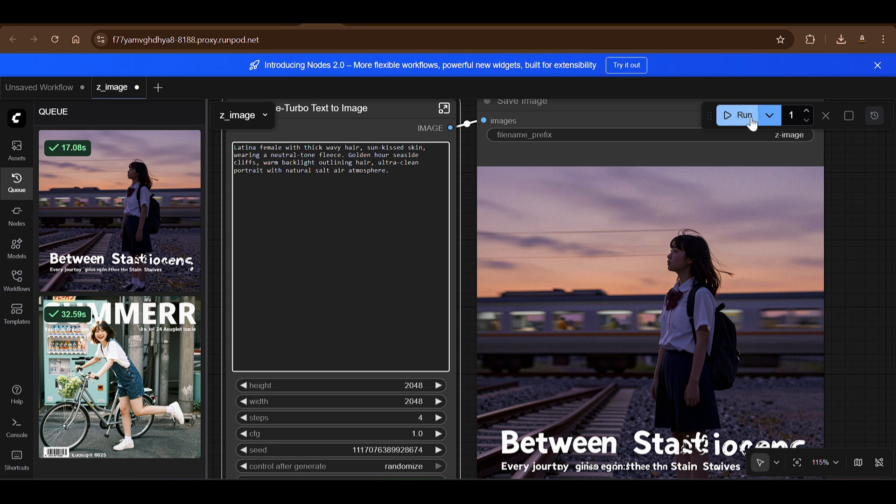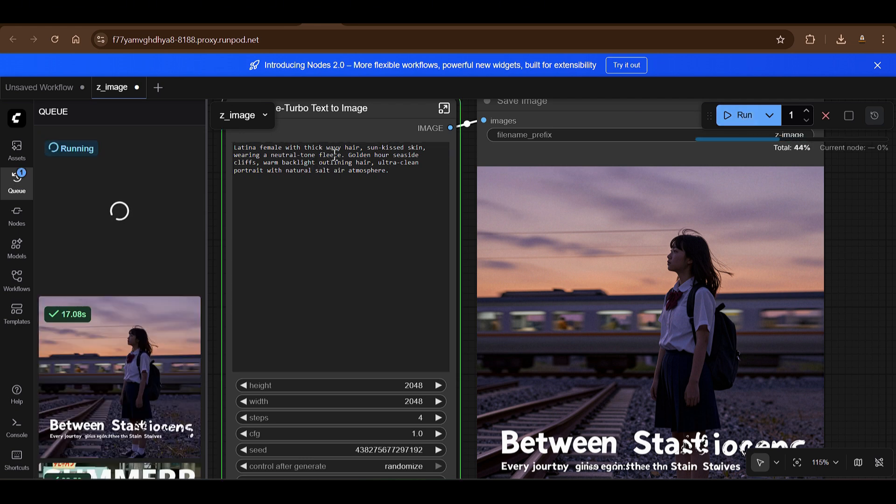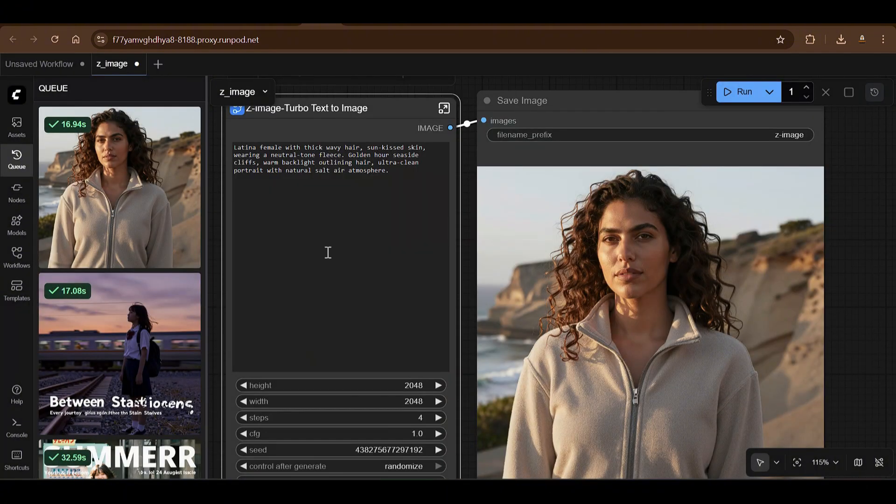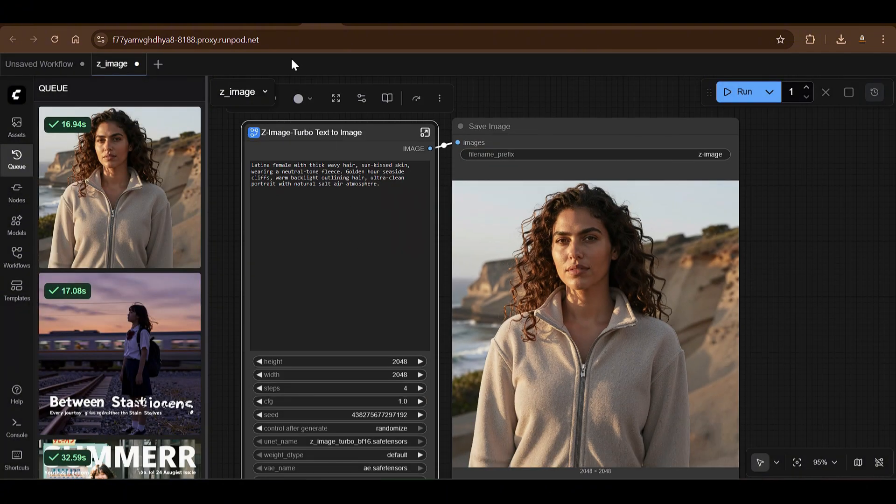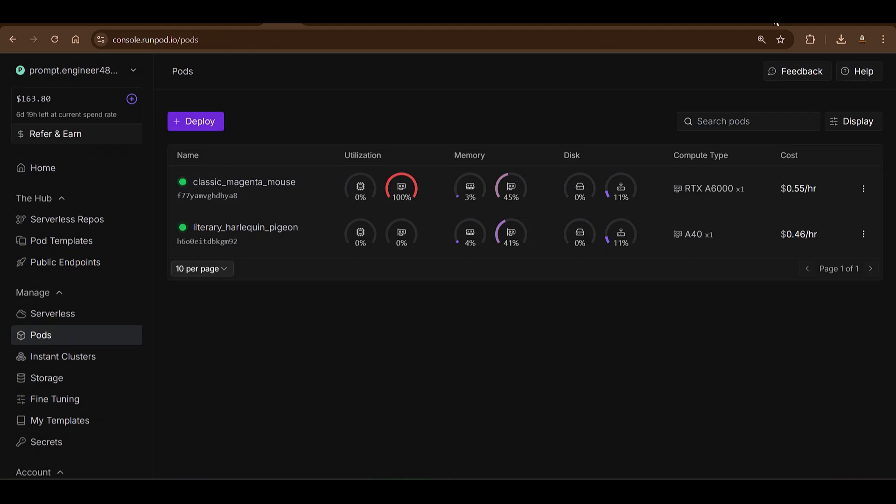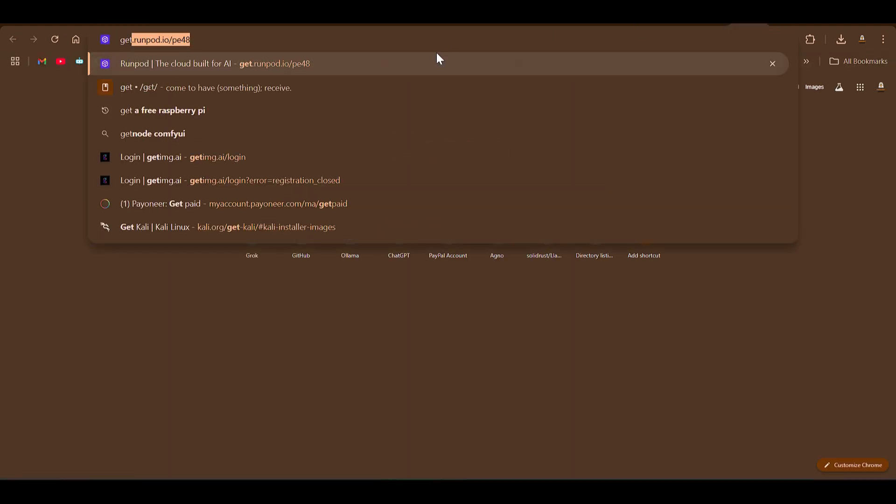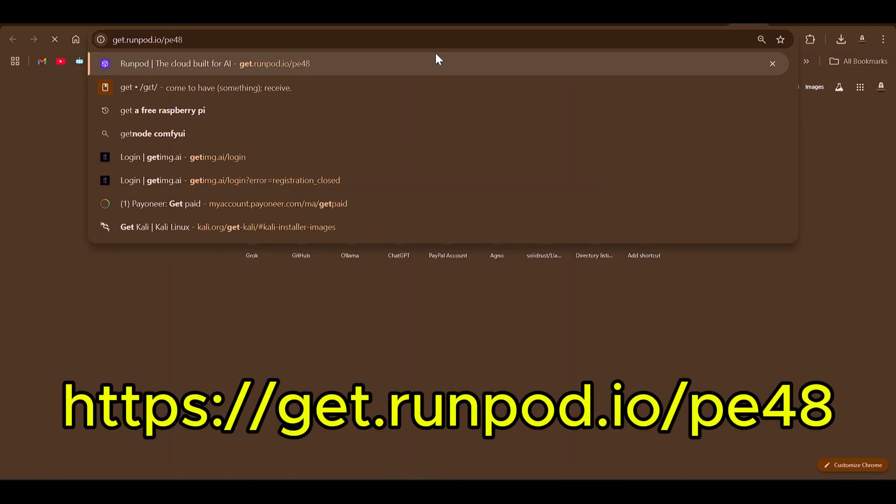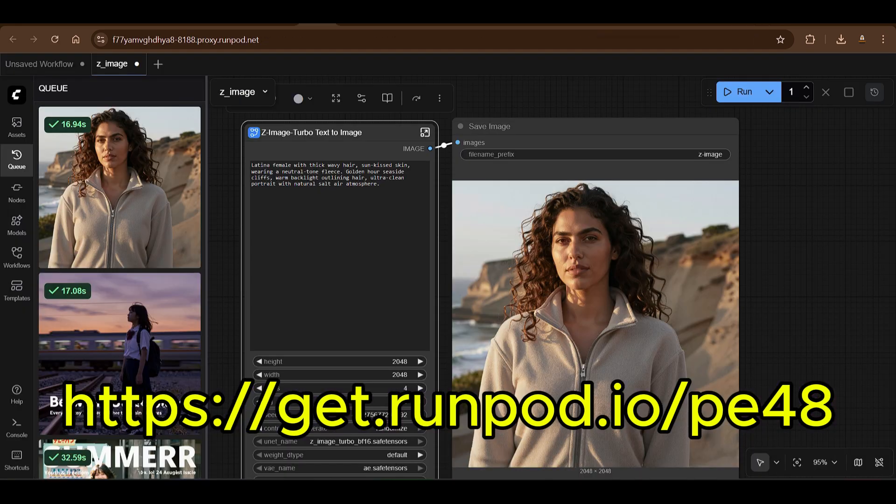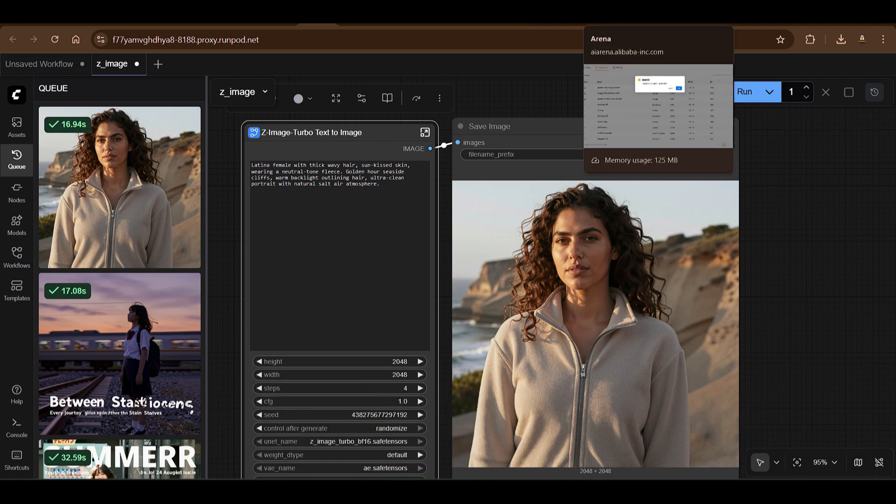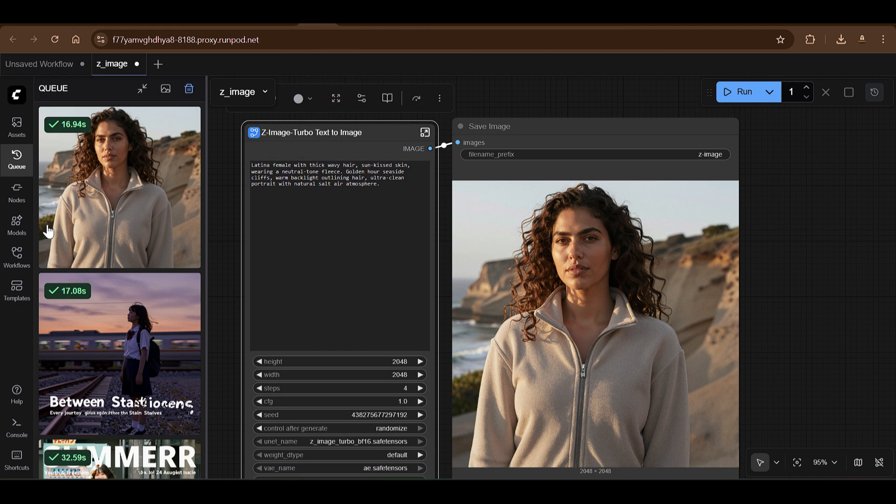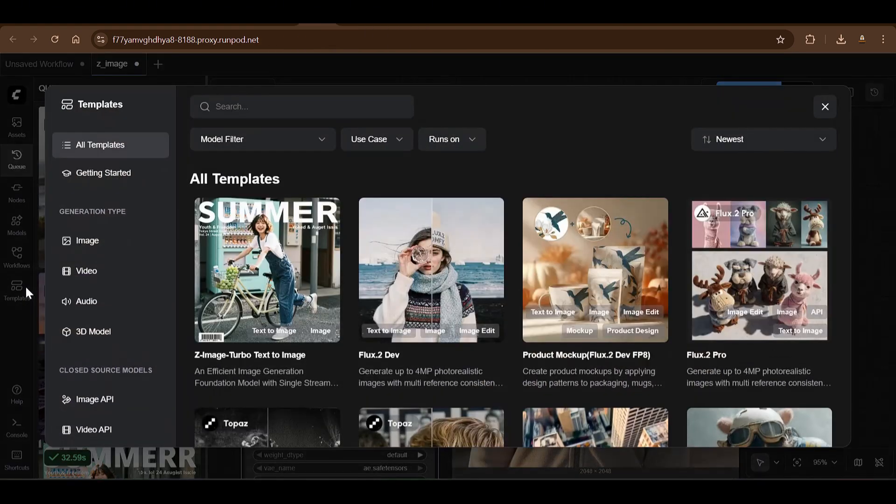Go ahead and try this example. Okay, run. So Latina female with thick wavy hair, sun-kissed skin. Now this took about 17 seconds, really amazing. Prompt following is wonderful. Now you can go ahead and test this out. So you can see how we have made this service running on Runpod. Again, you can go to my Runpod link get.runpod.io/pe and try these examples.